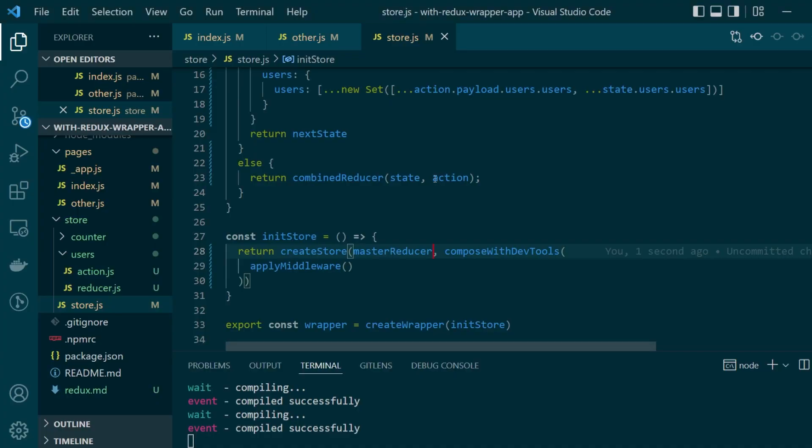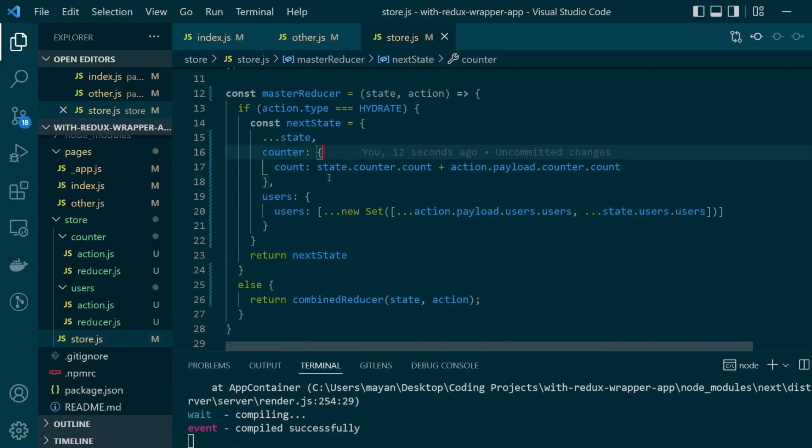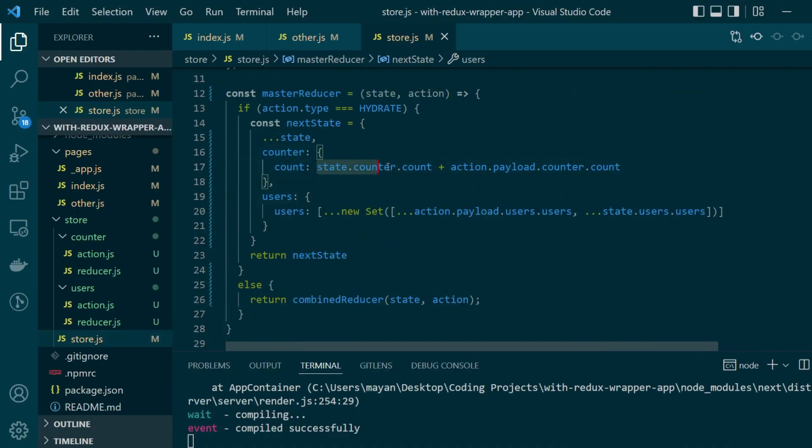We also wanted our counter to increment by one whenever we go to the server side rendered page. So let's write the case for that too.